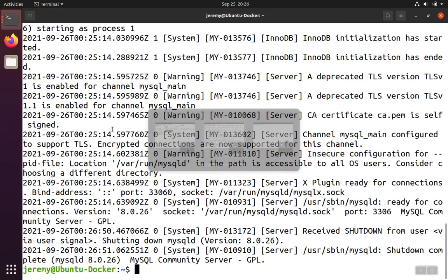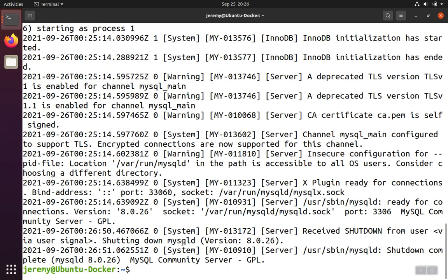Back in our original window, what we'll notice is that docker runtime took care of shutting down the MySQL service gracefully and then stopping the container.